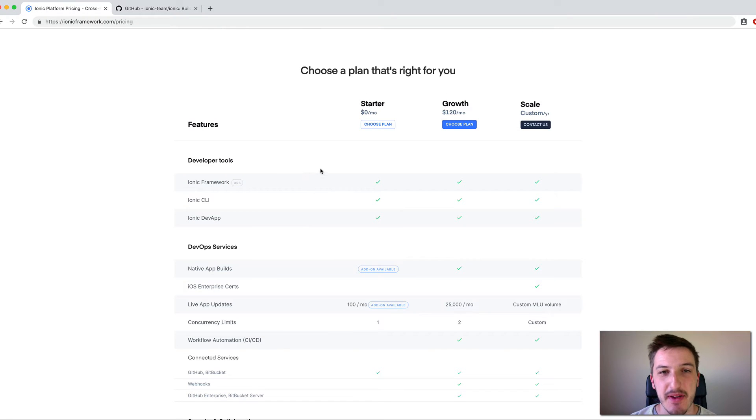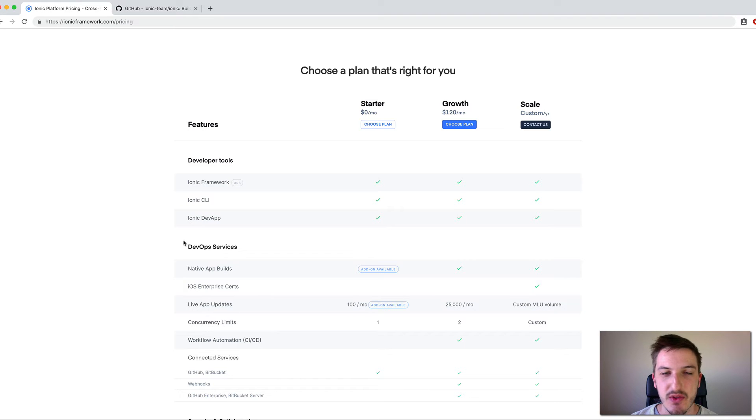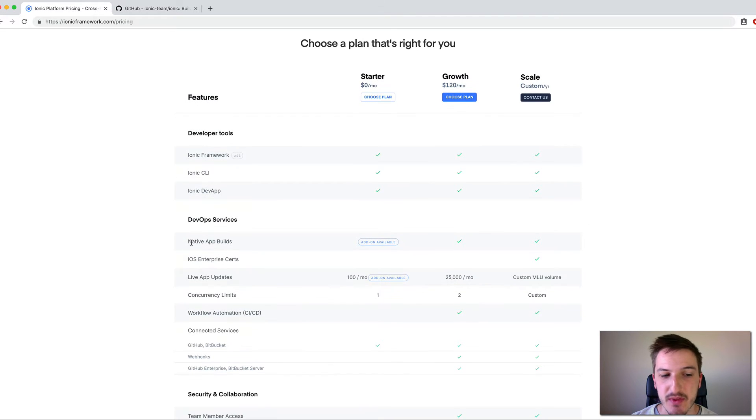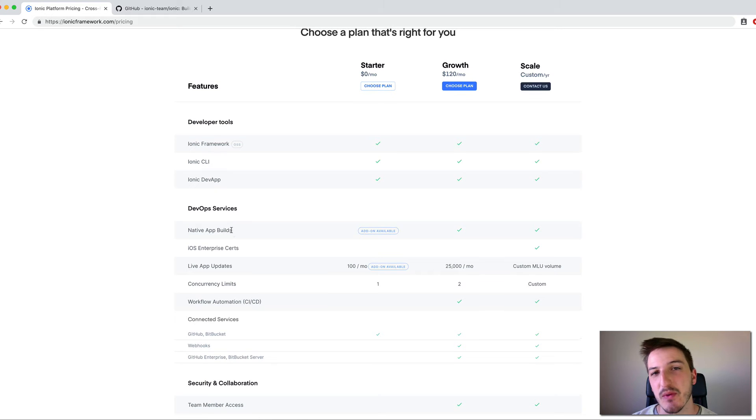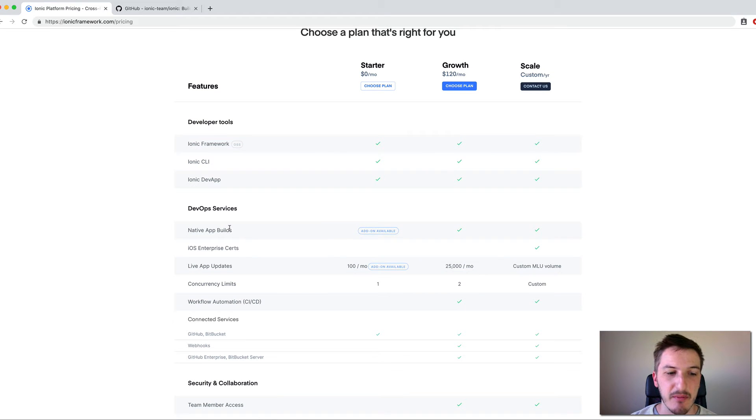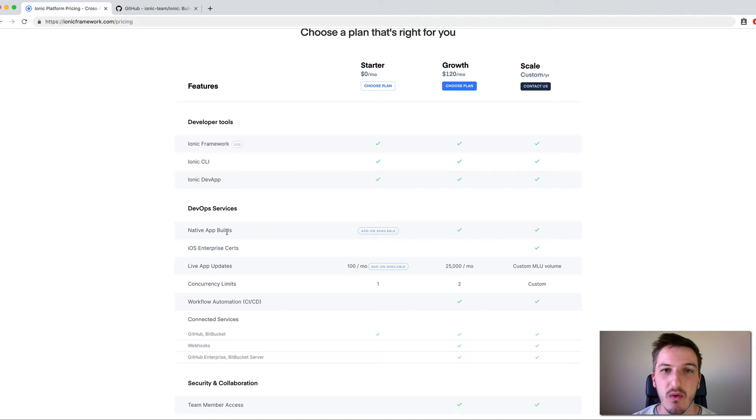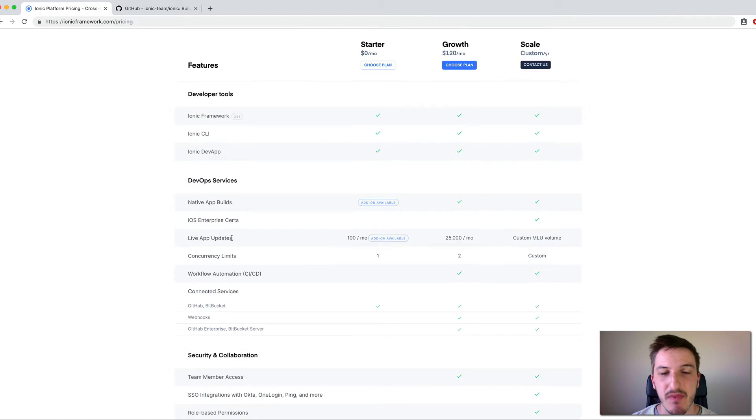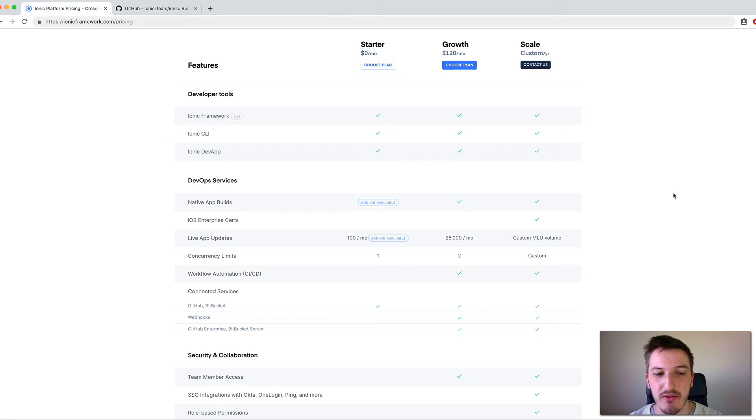What this is describing here is AppFlow. And AppFlow is basically as they're describing here, DevOps services. So it's a platform we can use to do things like help us create builds. And you can see here there's native app builds so rather than creating native builds on our own computers and having to set up SDKs and whatnot, we can use the AppFlow service to do that.